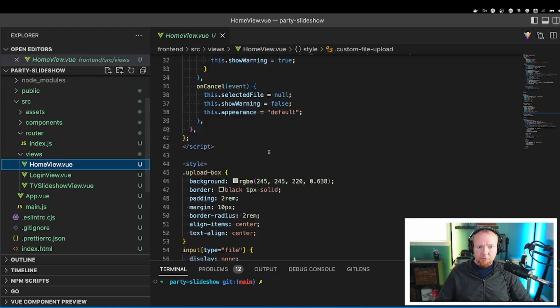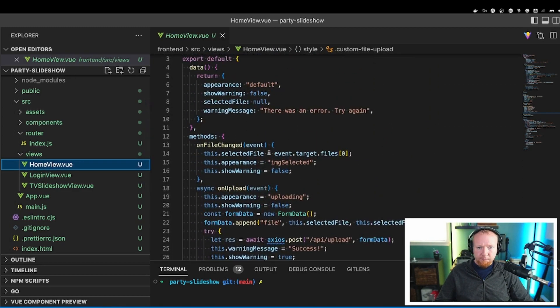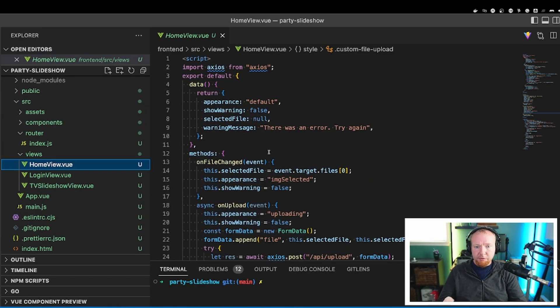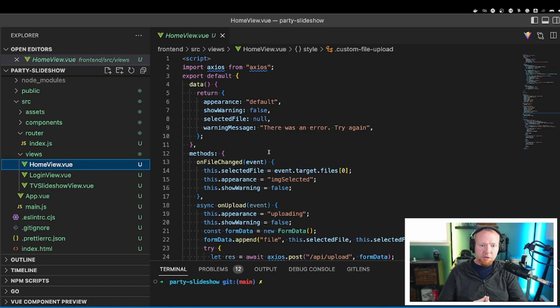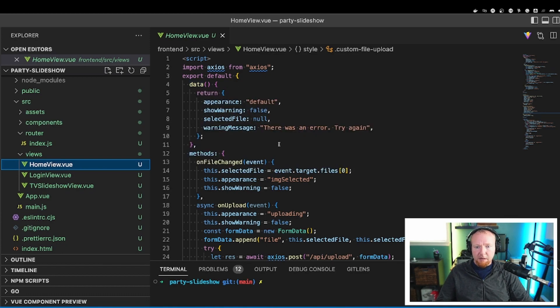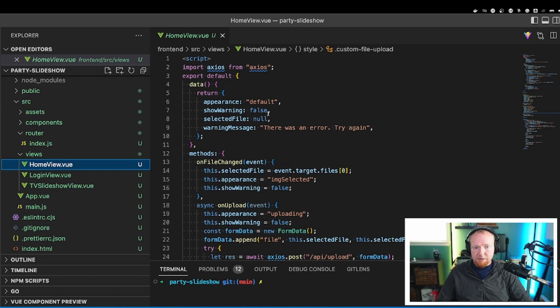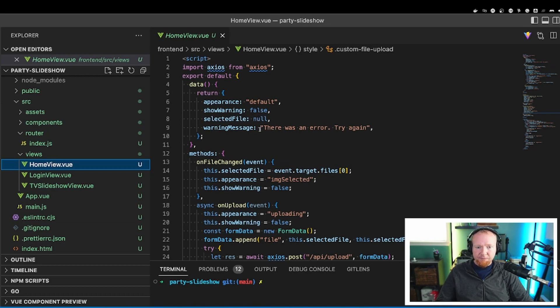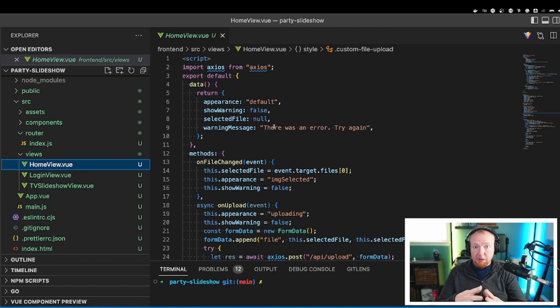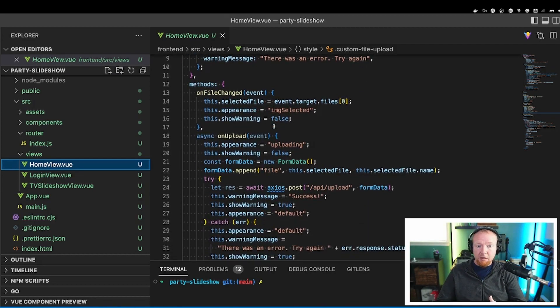On the home view, there's quite a bit in here. Just to make it so I can upload the photos, we'll start out by just setting up some defaults here. So we return a default data set, and it just says the appearance is set to default, show warning is set to false, selected file is set to null, and then the warning message is there was an error try again. Again, these are just defaults, and nothing really happens from the beginning.